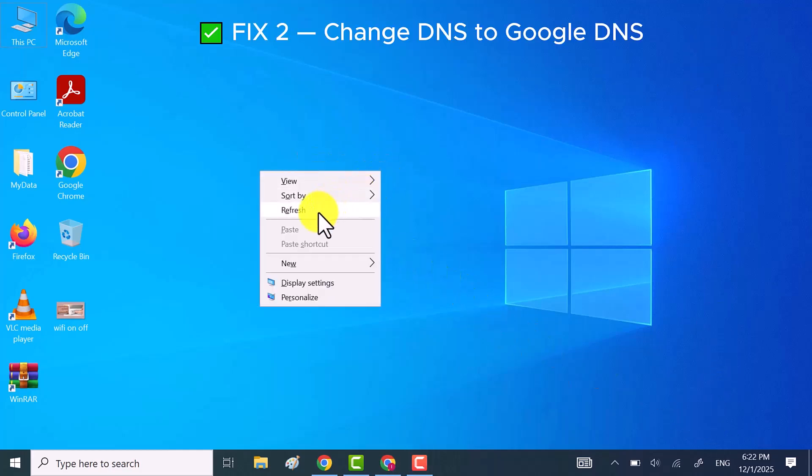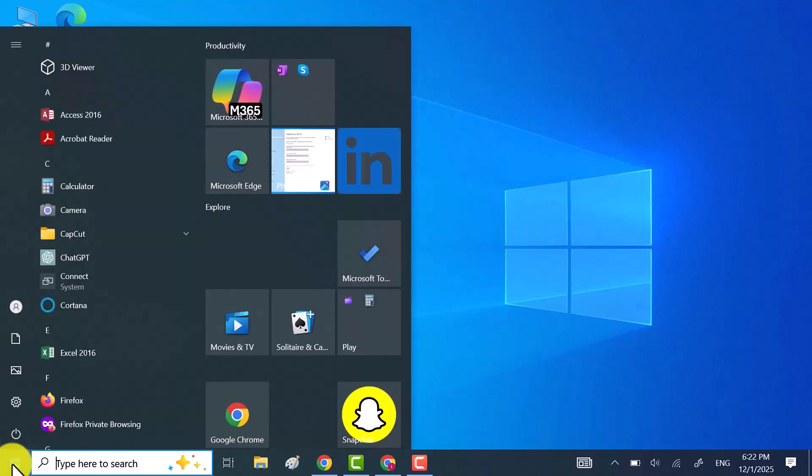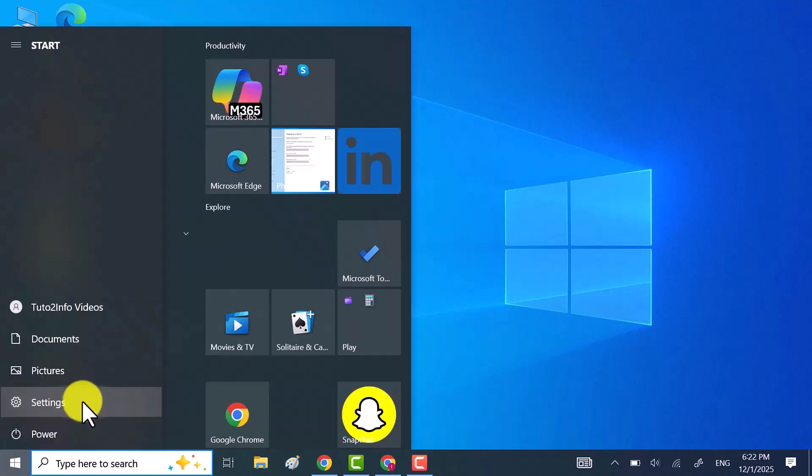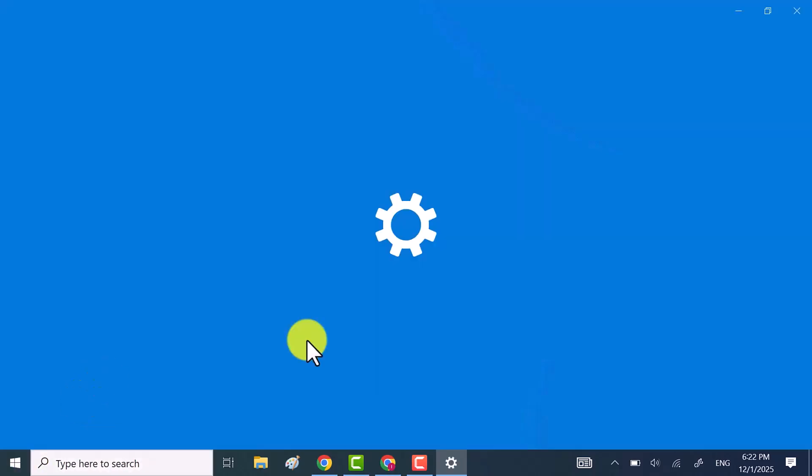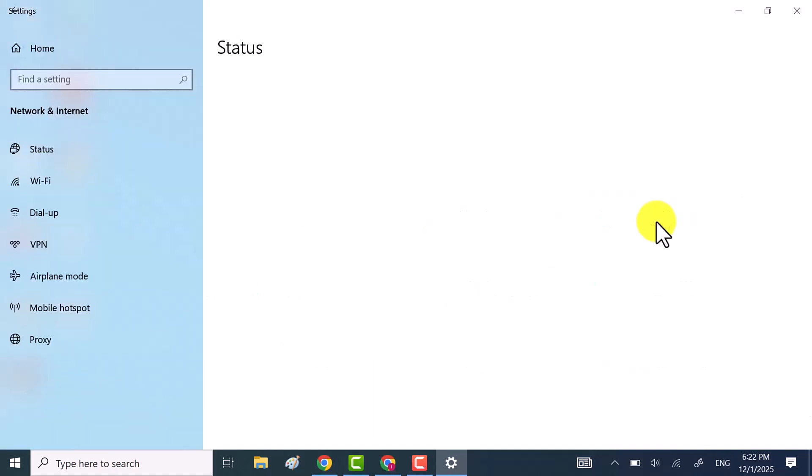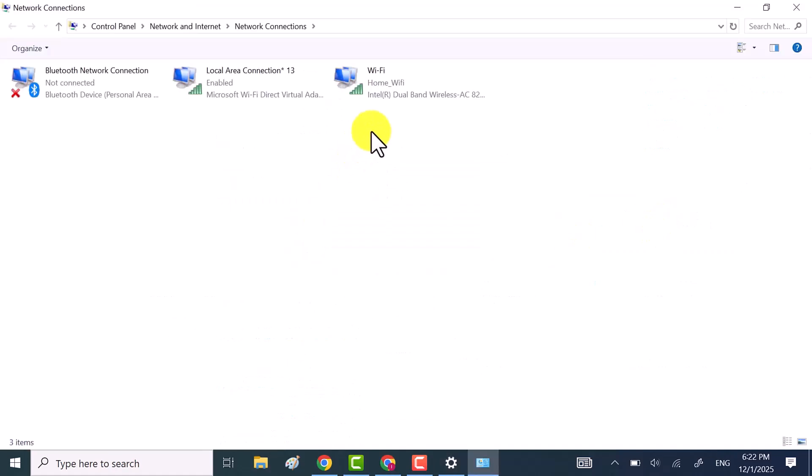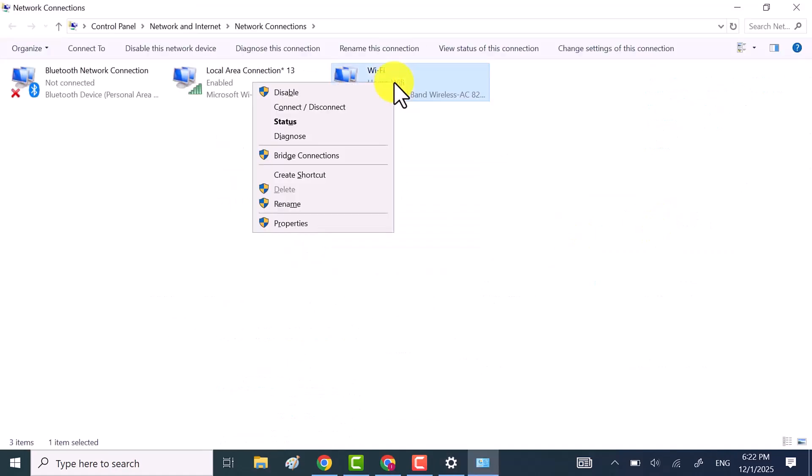If you're still getting the error, try switching to Google DNS. Open Windows settings, go to network and internet and click on change adapter options. Now right-click your Wi-Fi or Ethernet connection and choose properties.